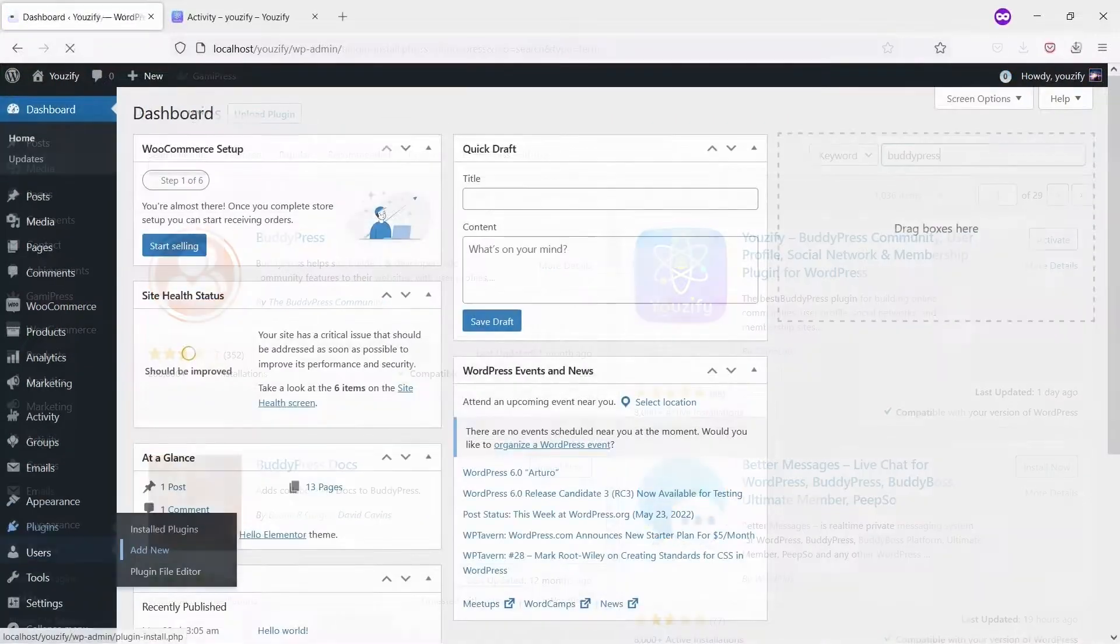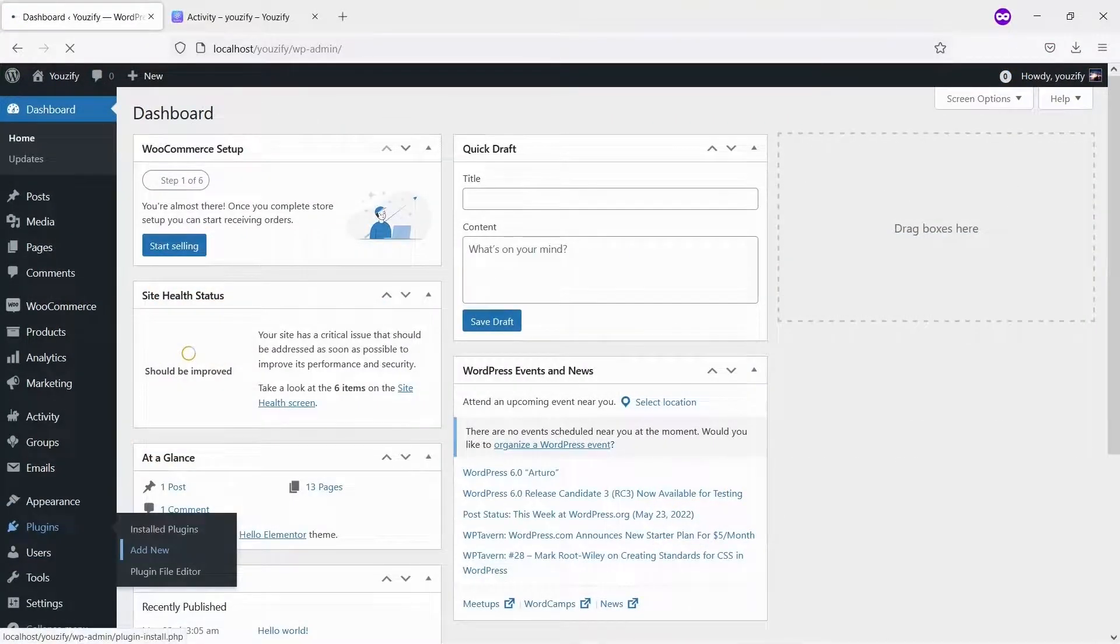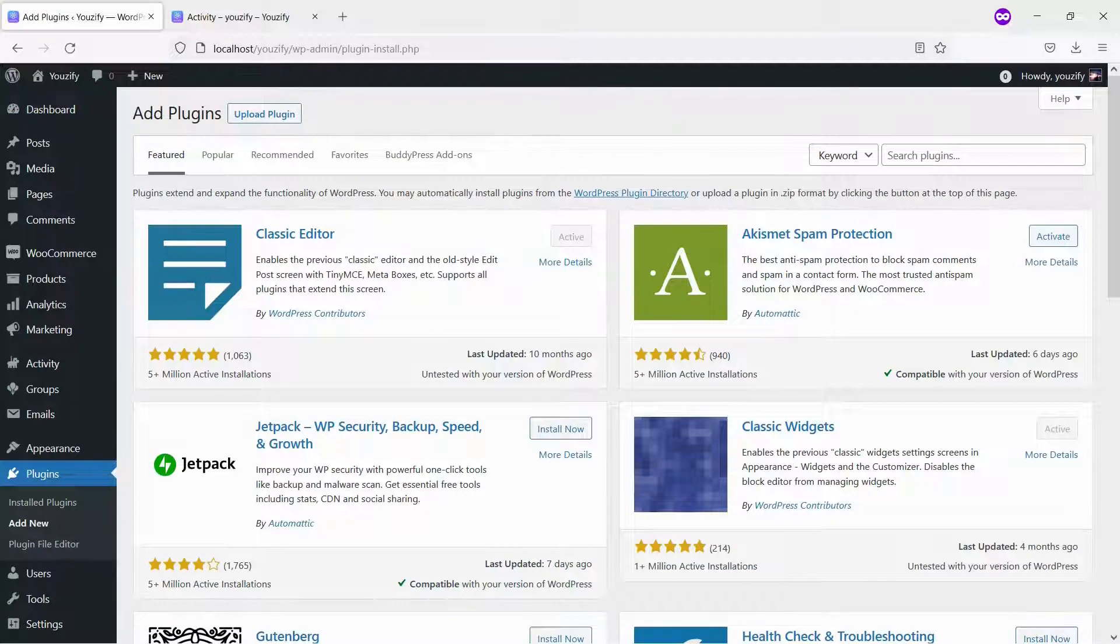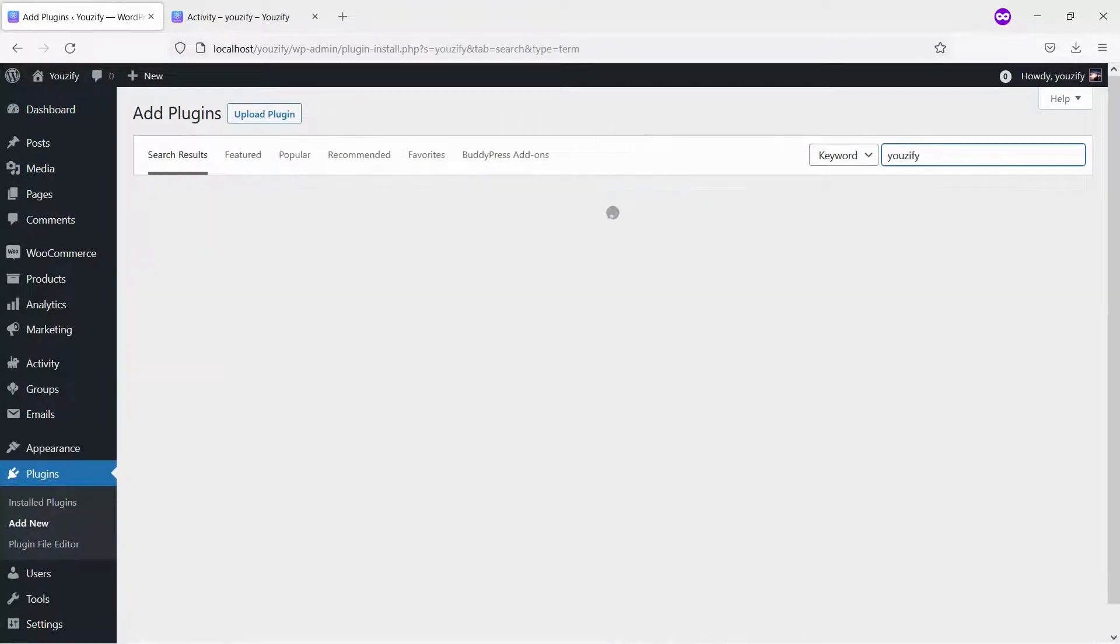Second, you need to install the Usify plugin Lite version and activate it. This plugin is also free and you can get it from the WordPress plugin directory.